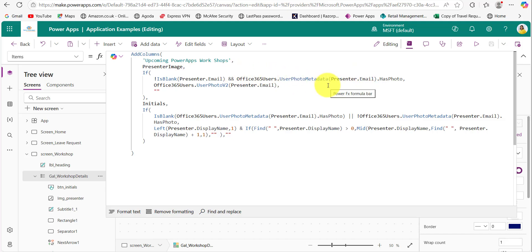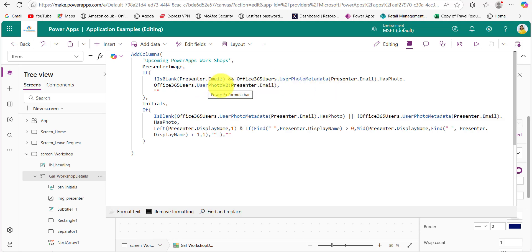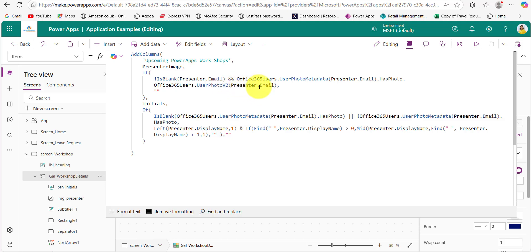If both conditions are true, the profile picture is fetched using the UserPhotoV2 method — I already explained how we can fetch profile pictures using this method. Here I am dynamically providing the email address by fetching it from the SharePoint list column. If either condition fails, it simply returns an empty string.